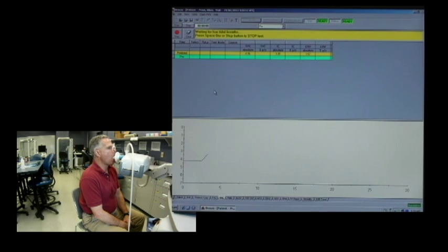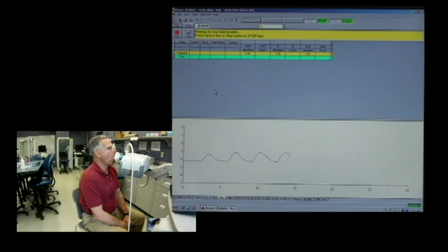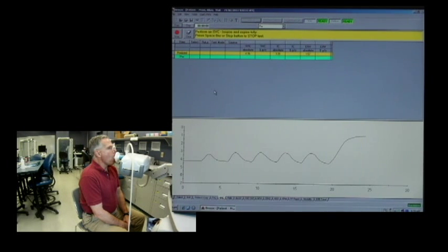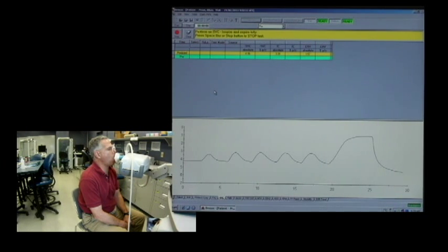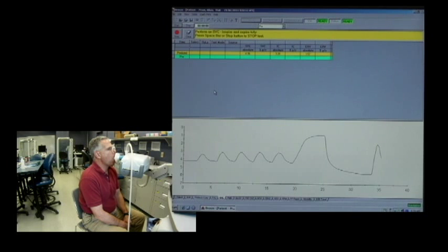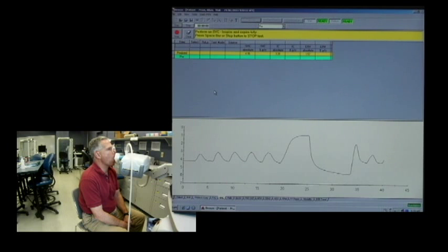We get the patient set up with just nice, easy breathing. You can see in the graphs that inspiration goes up and exhalation goes down. We let him establish a nice baseline, then coach: big breath in, as big as you can — big, big, big, come on, hold it — and blow it out, keep blowing, keep blowing it all out. Then a nice big breath in and relax. That completes our first slow vital capacity maneuver.